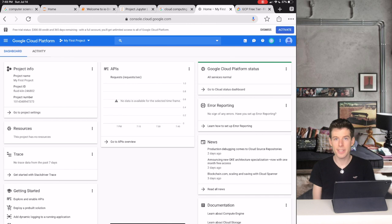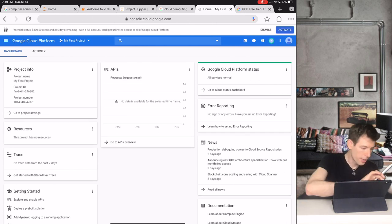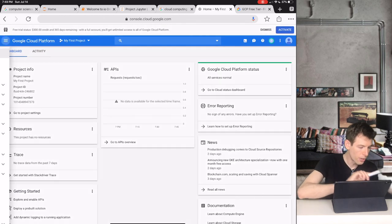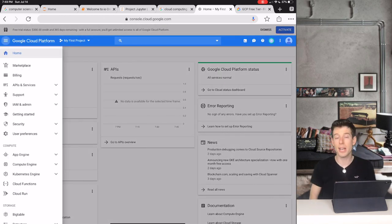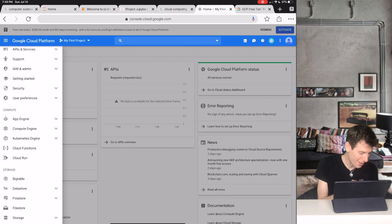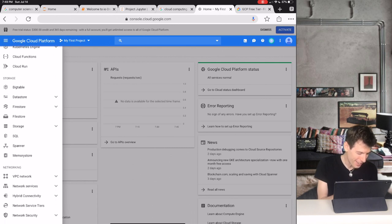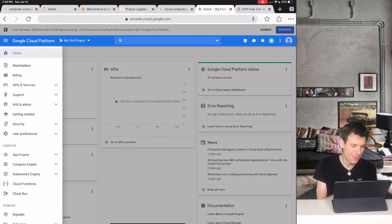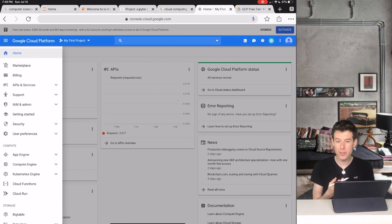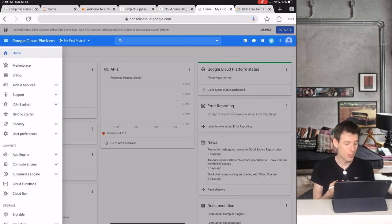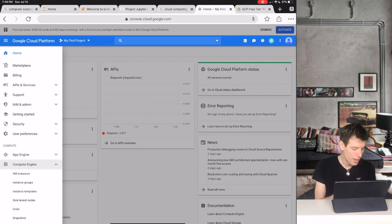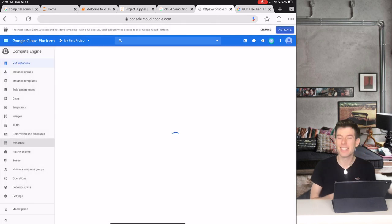When you first sign in to Google Cloud, you'll come to a home screen that looks something like this. You can click the button in the upper left-hand corner to see all of Google Cloud's options. With Google Cloud, you can do a lot of really cool things like build your own supercomputer from scratch. But for this tutorial, we're going to be using Google Cloud's most basic product, which is Compute Engine. So click that and then click VM Instances.